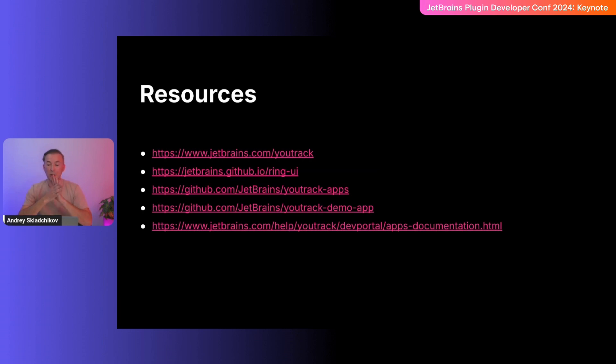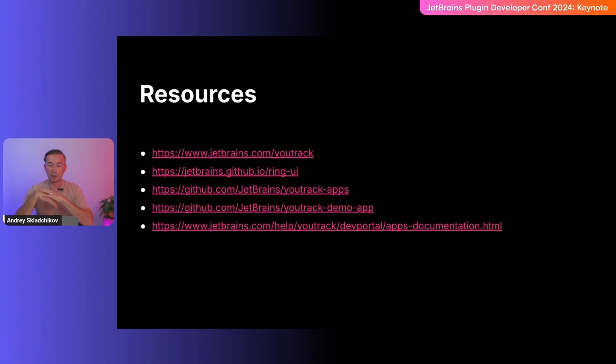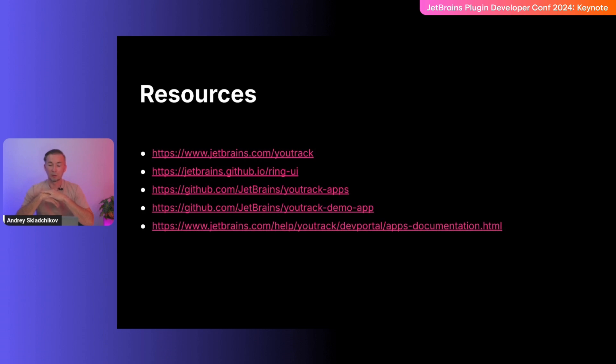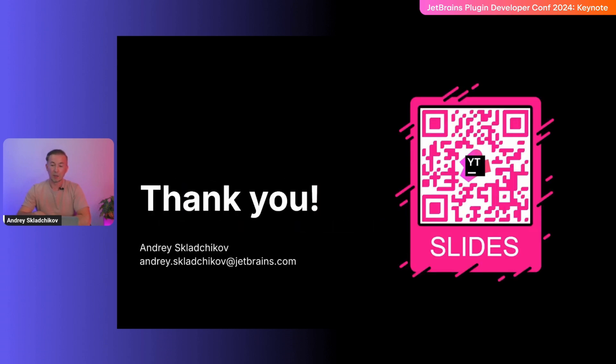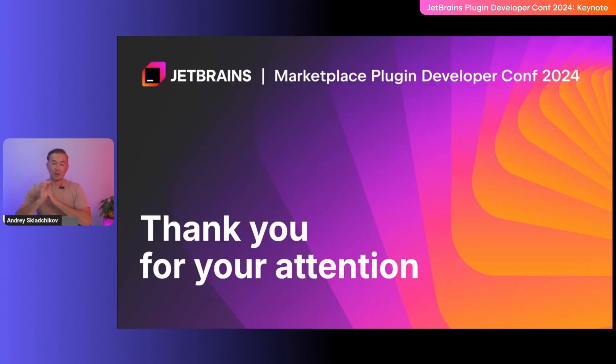And here, I'd like to share some useful links. First, the link where you can get your own YouTrack for sure. And the RingUI library. Some repositories which contain our apps which are open sourced. And surely, the documentation about the developing of YouTrack apps. Thank you and, of course, thanks to the great YouTrack team behind the apps. And now, let's get back to the main stage.